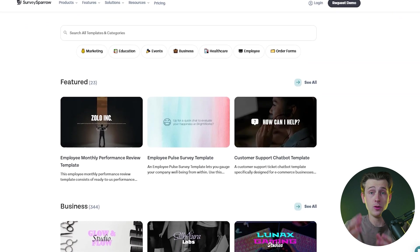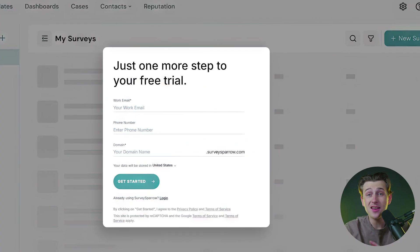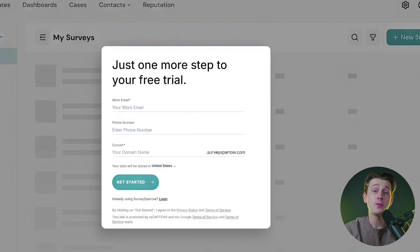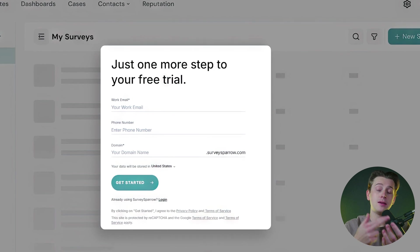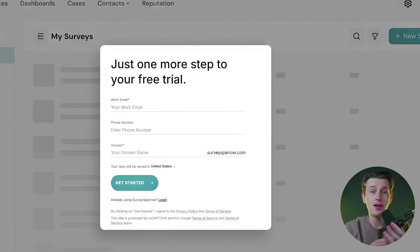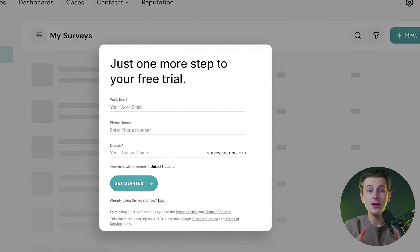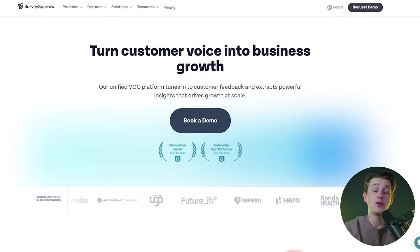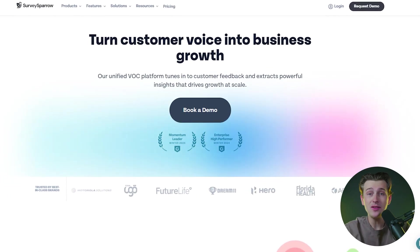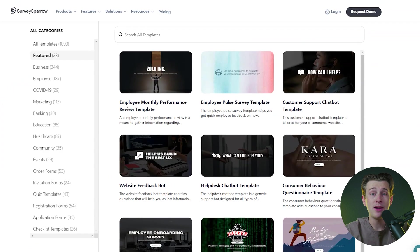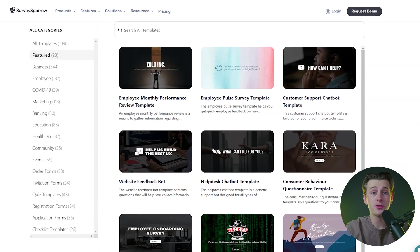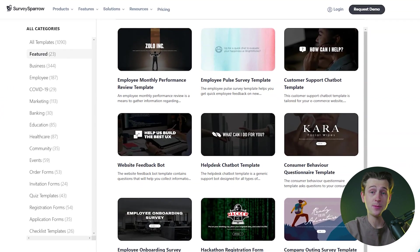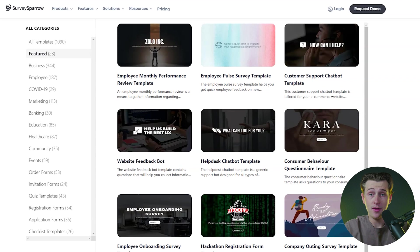The sign-up process is straightforward, allowing users to get started quickly. Once registered, users can input their domain name, email, and phone number to set up their account and begin exploring the platform. SurveySparrow's interface is clean and organized, making it easy to navigate even for those new to survey creation.